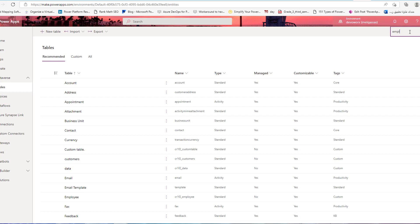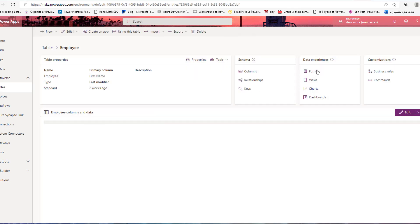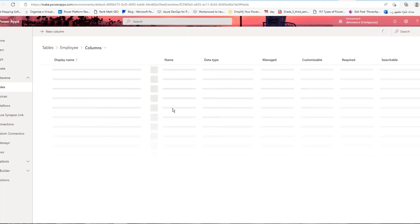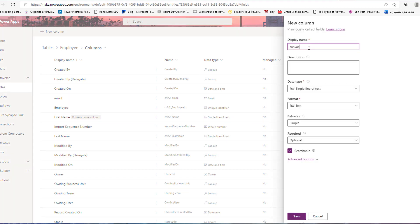In the Dataverse tables, open the employee table. The first step is to create a column to represent the canvas app inside this table, so it can be included in the model-driven app. For example, add a new column called 'canvas' and save.